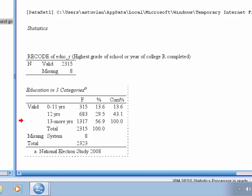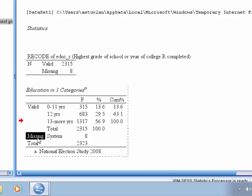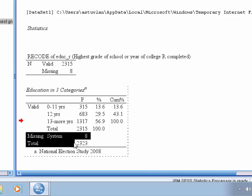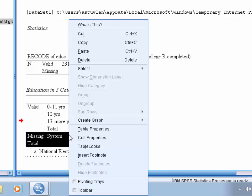Next, we want to omit the missing row, and the second totals row, because it's redundant here. So we want to highlight the missing row, and then also the totals row. So highlight those two rows, right click, and then choose delete.